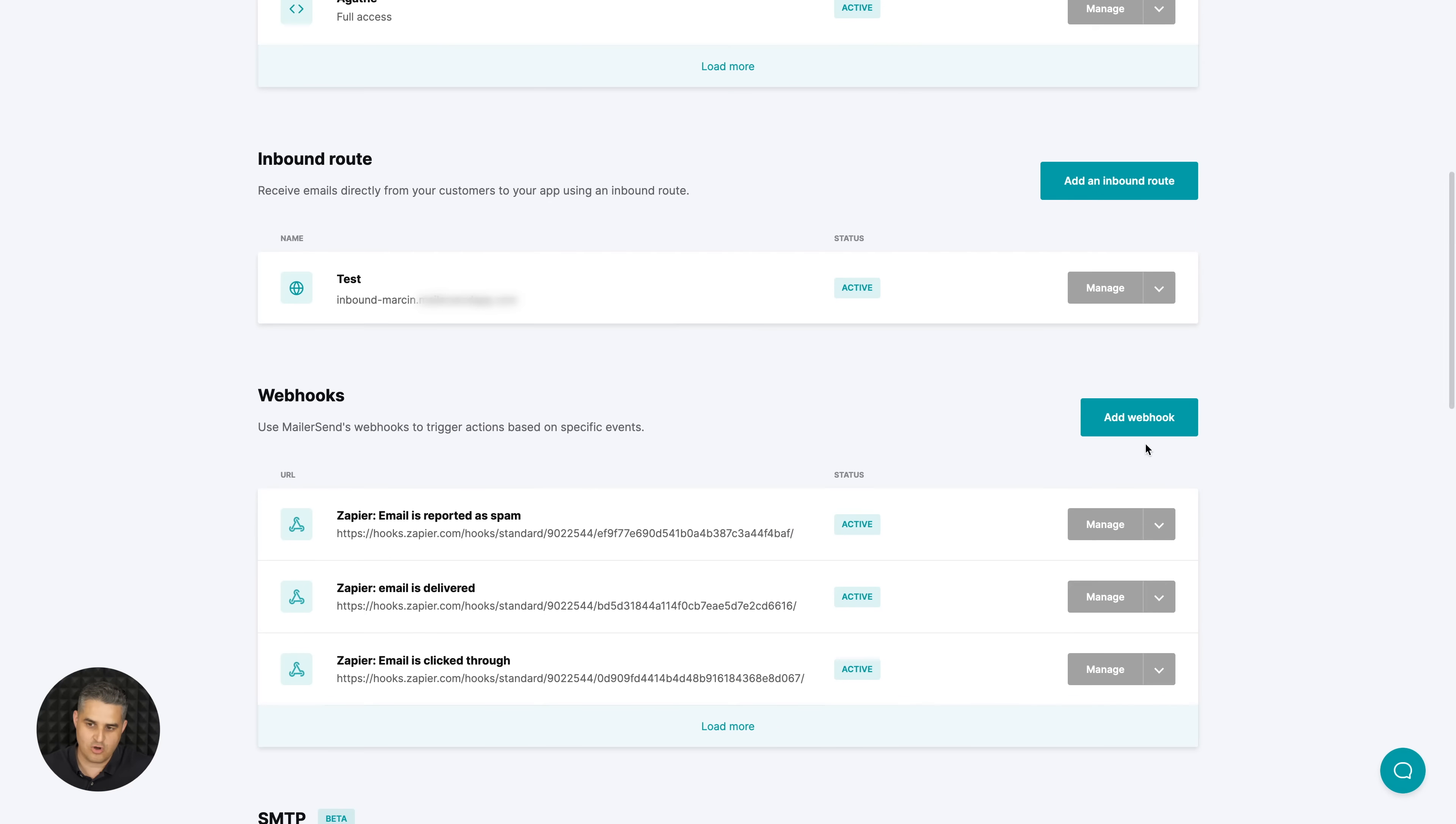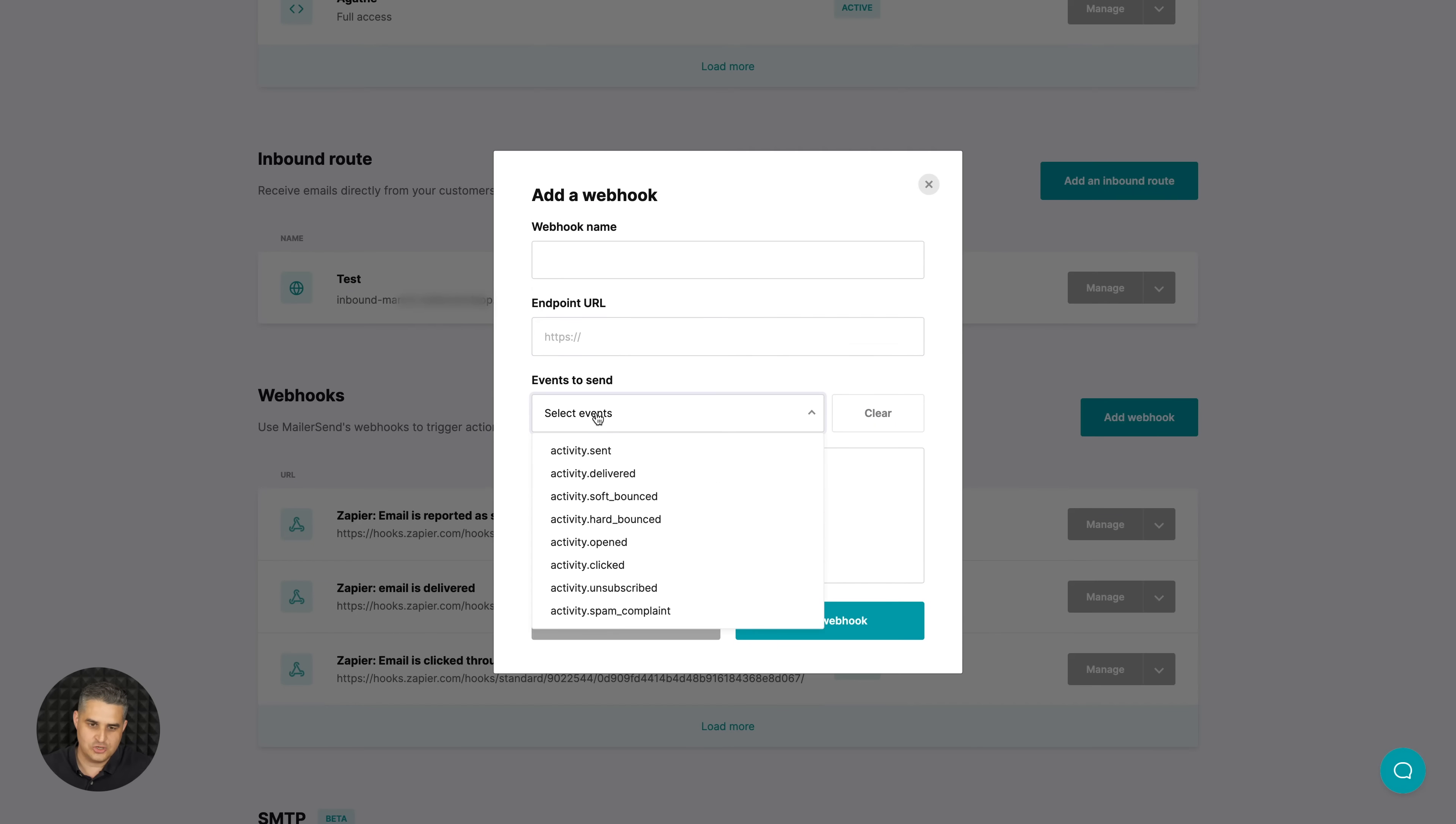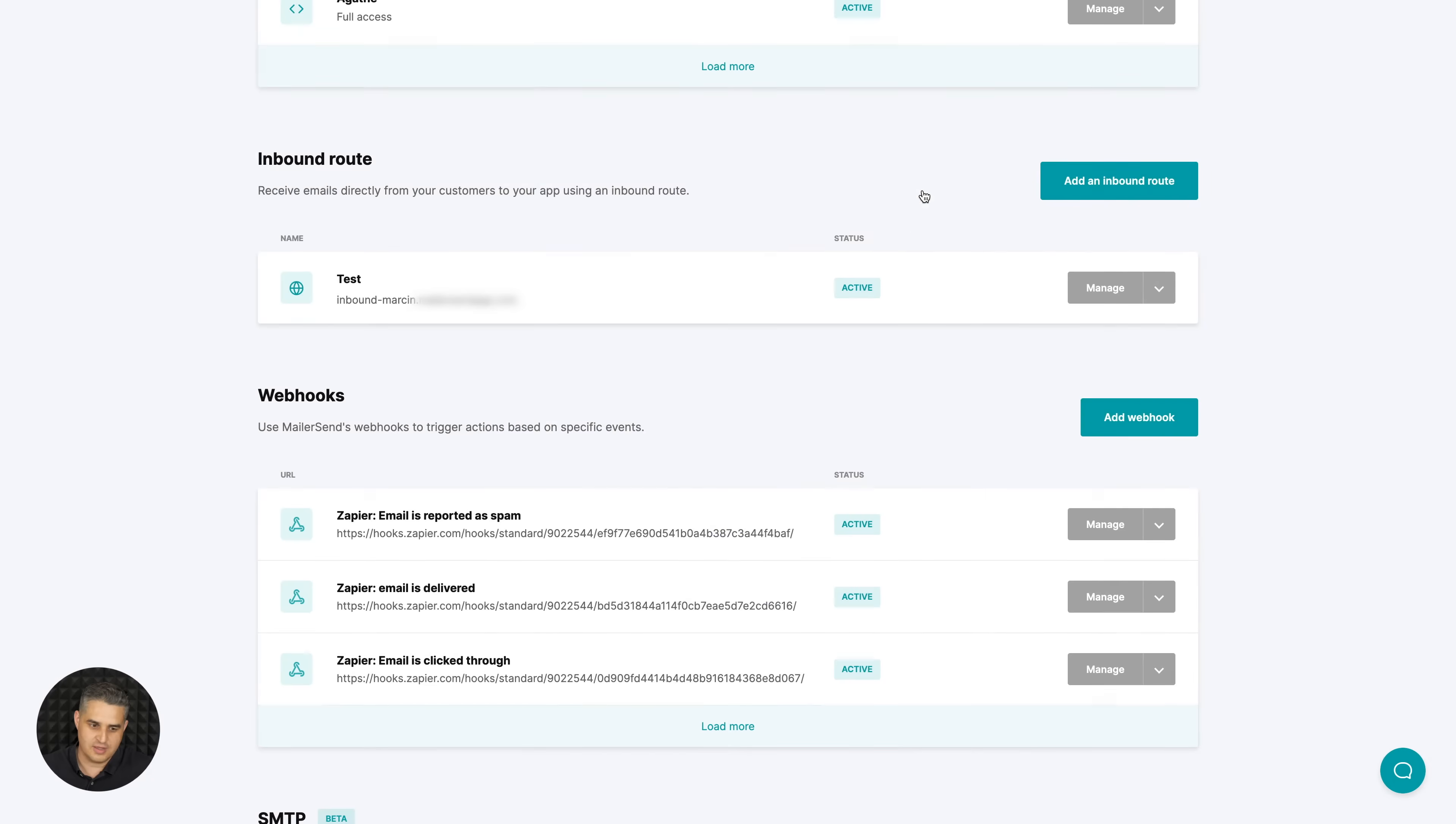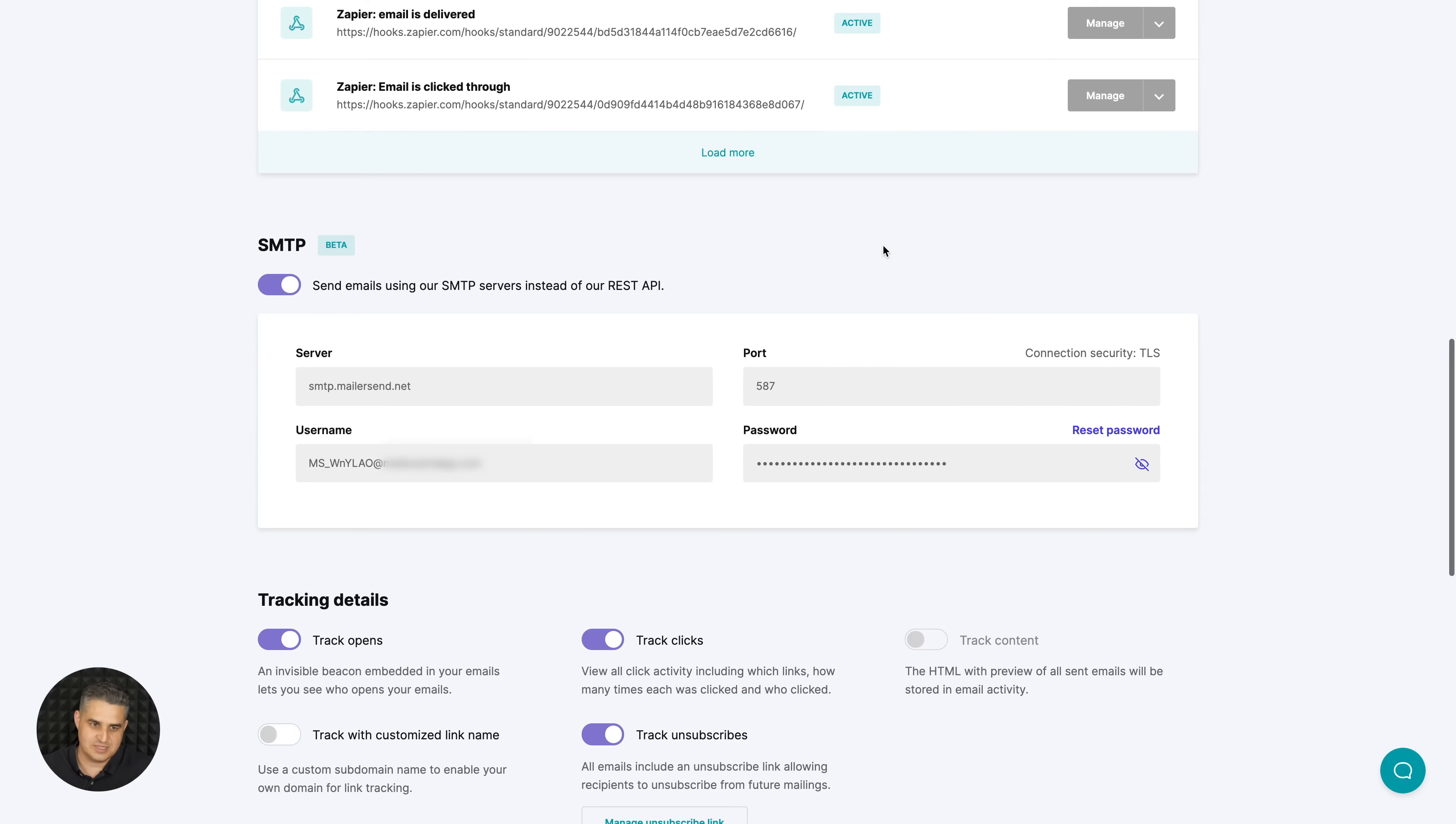Now let me go back to the management of this domain. We have webhooks - add new one here, give it a name, give the endpoint URL, choose the event you want to use right over here, and then save webhook.